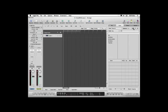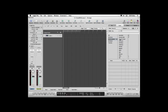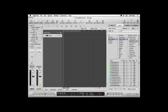Let's start with Column View. In this mode, the Loop Browser works a lot like a Finder window. Start by choosing a category in the first column — you can browse by genre, instrument, or mood. Then use the second and third columns to narrow things down even more. For example, you can choose Instruments from the first column, Acoustic Guitar from the second, and Clean from the third. All the Clean Acoustic Guitar loops will appear in the list at the bottom of the browser.